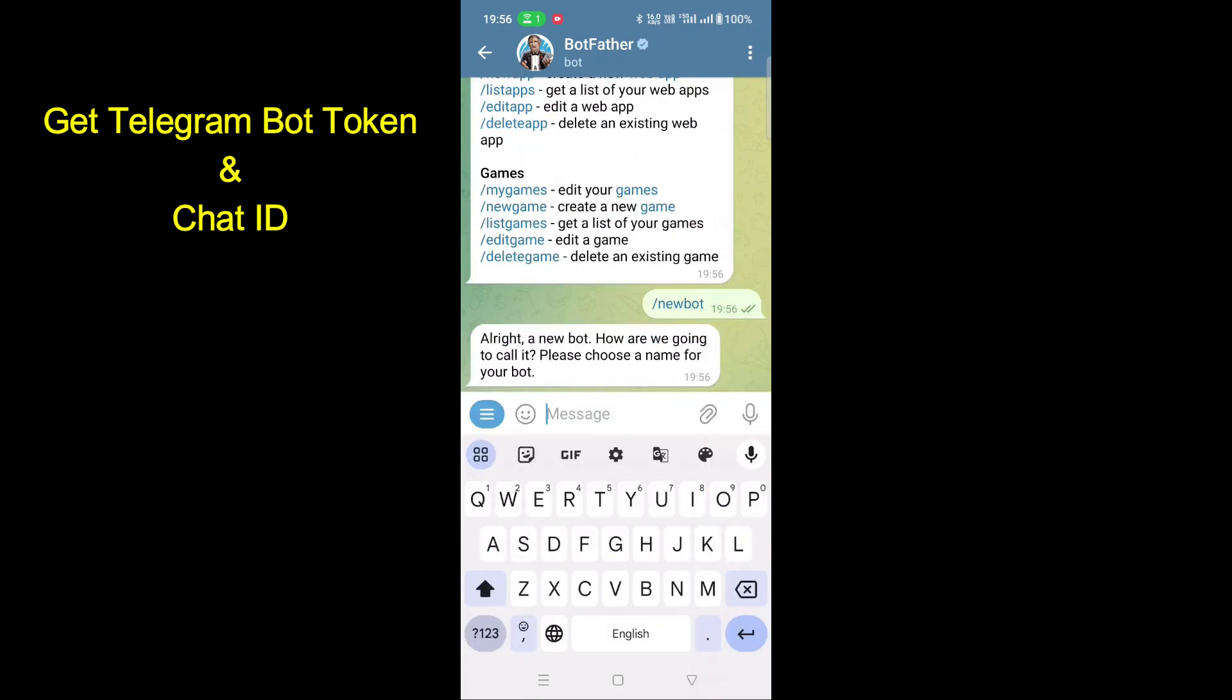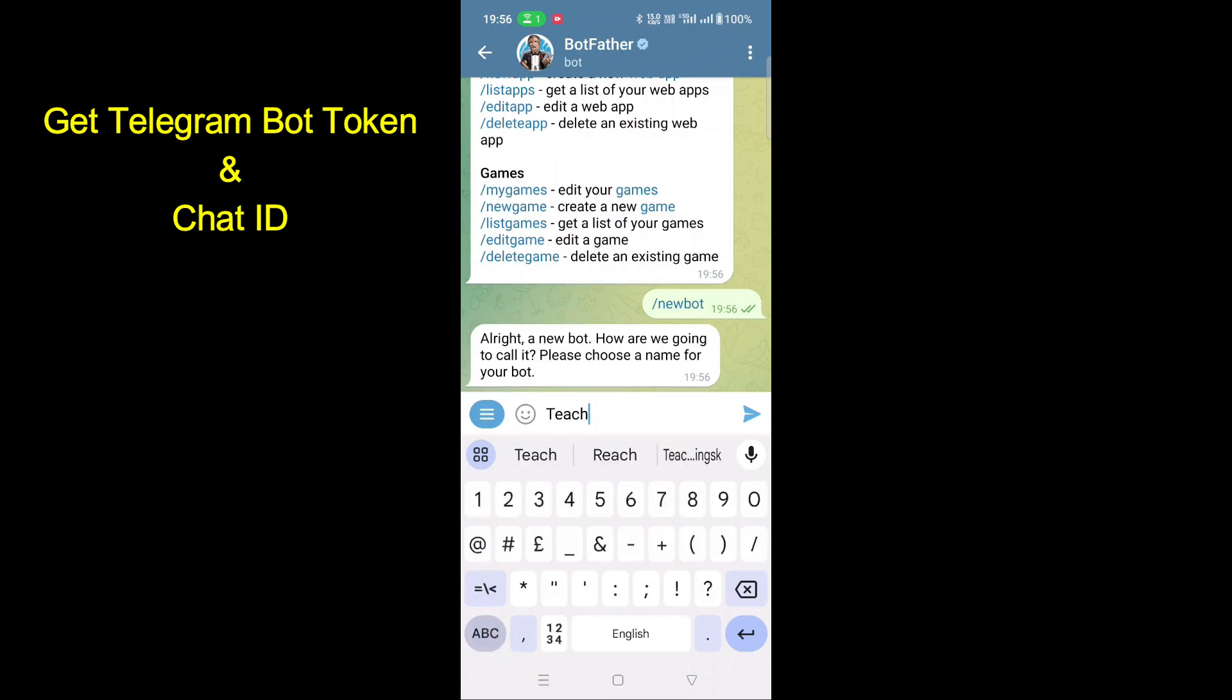It will ask your bot name. Type any bot name here and send it.